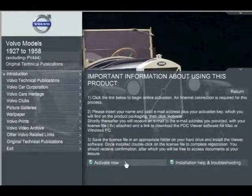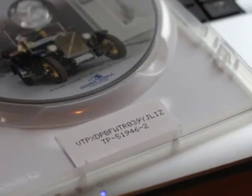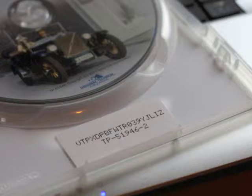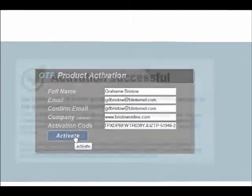Select the Activate Now tab and fill in the details. As for the activation code, inside the DVD box you'll find a label. The activation code is the top line only. Type the code in and press activate.